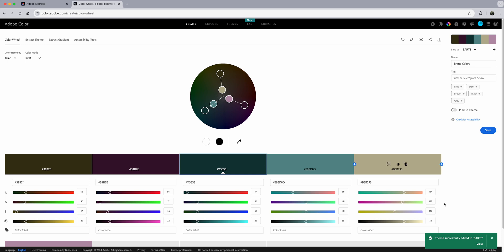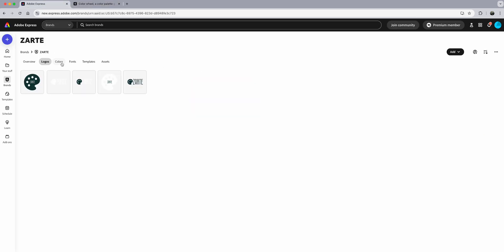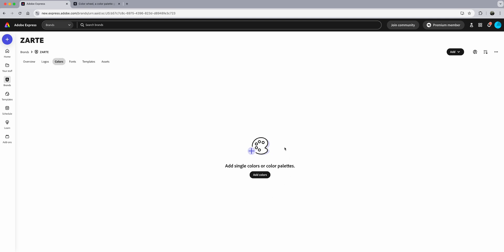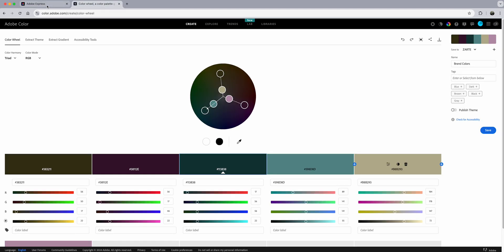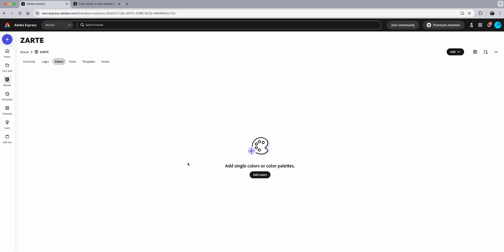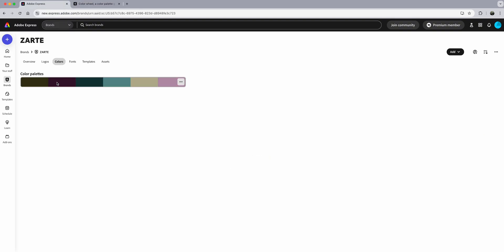This is now saved in my account. I'll go back to Adobe Express and go back to Colors. I need to wait a little bit for the syncing process to take place because it's saving to the cloud, and then I will see my brand colors here. Let's give it a little bit of time — and there are my colors found over on the Adobe Color website.